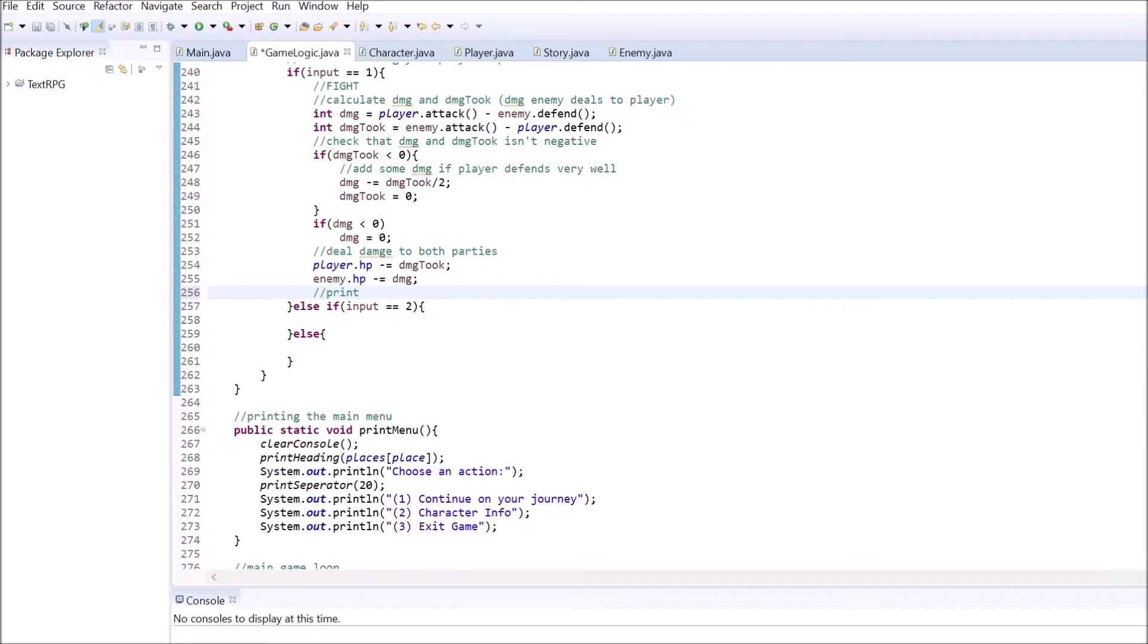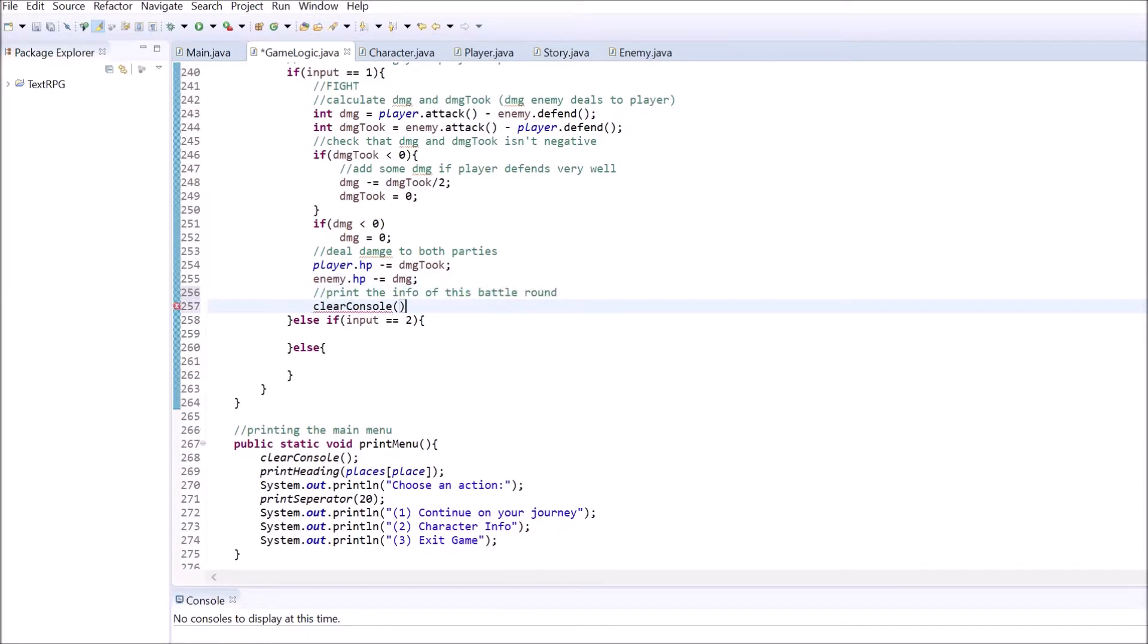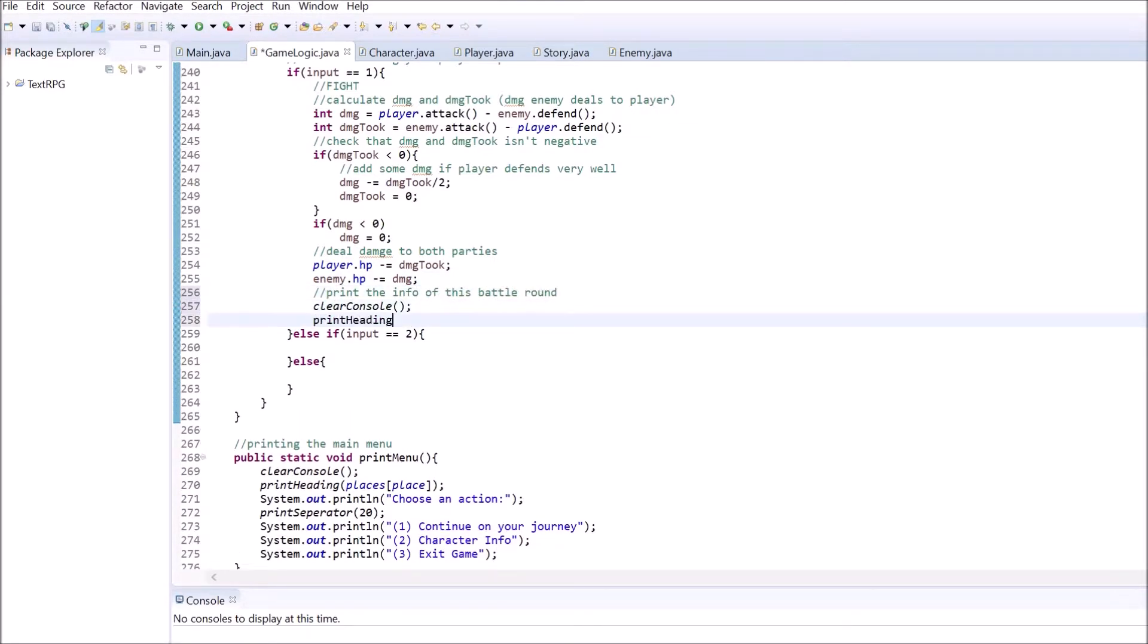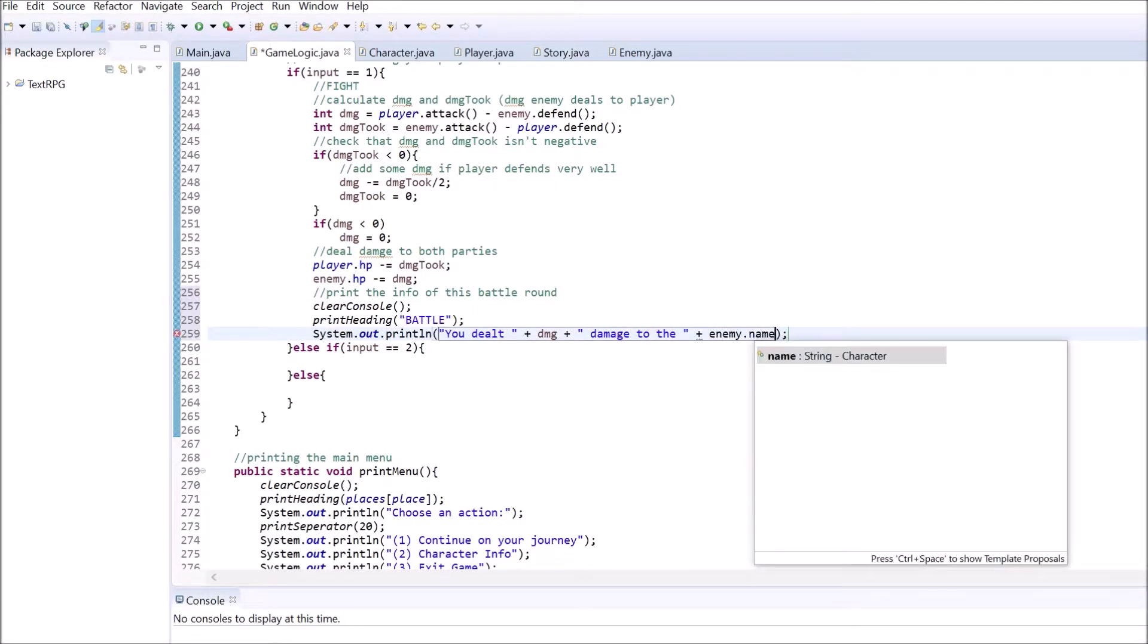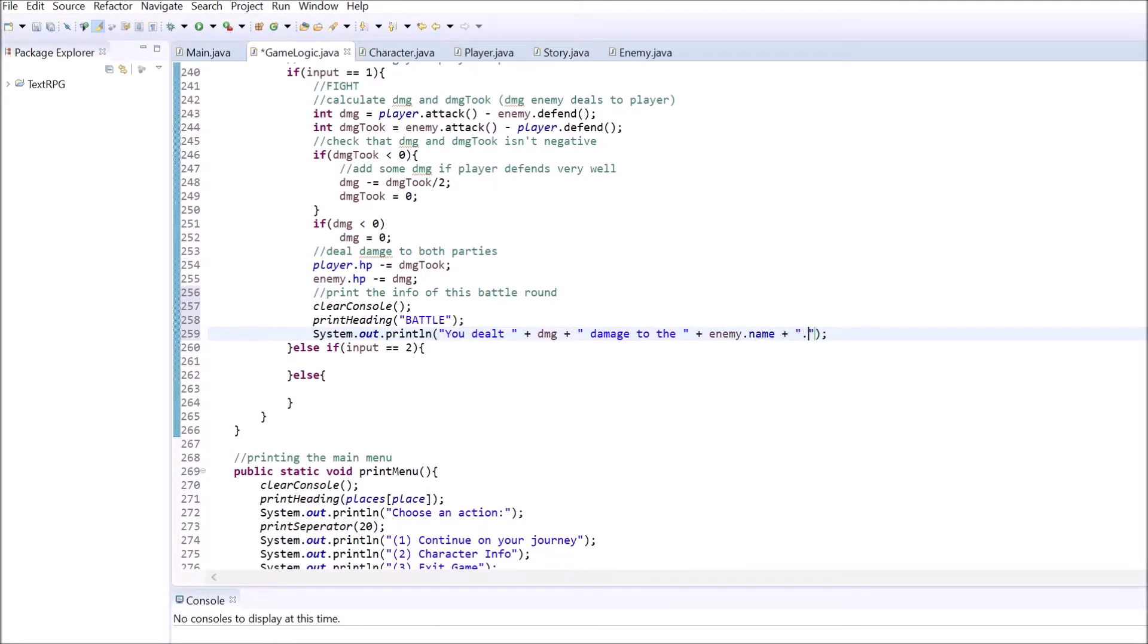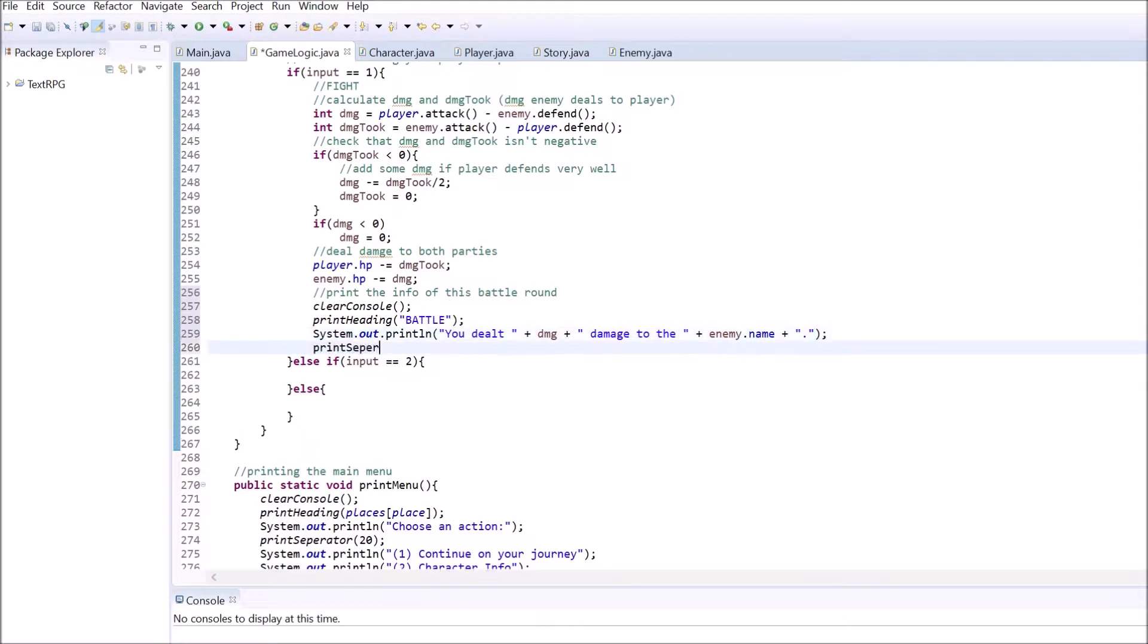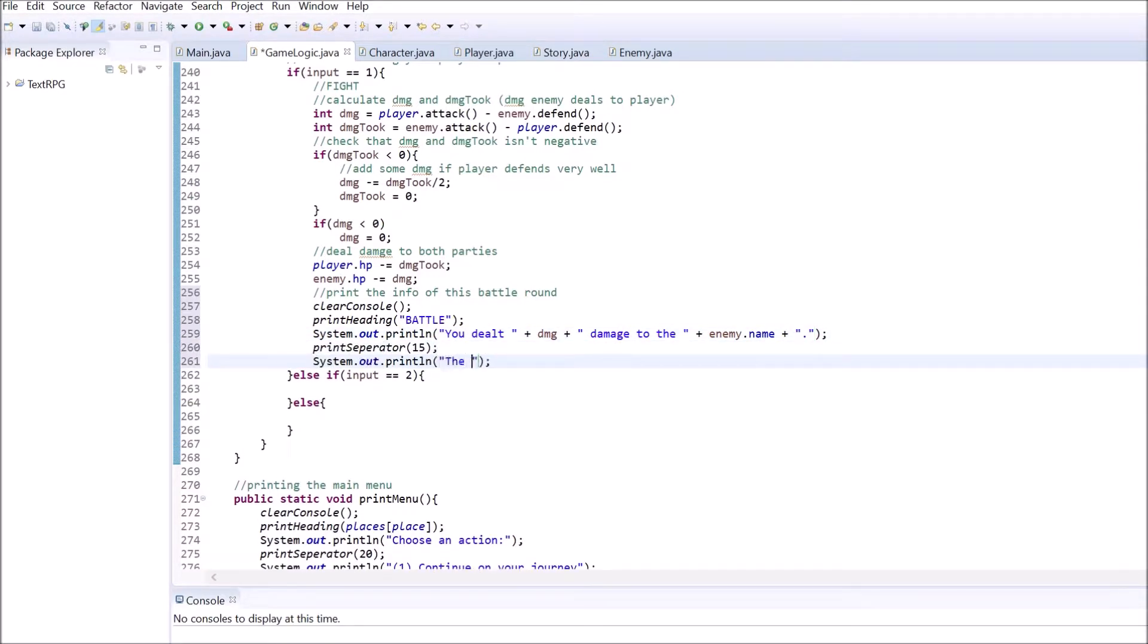In the next step, we want to give the player a clean overview on what happened during the current round of battle. For this, clear out the console and print a heading. Then, print out how much damage the player dealt and how much damage the player took. Separate both. Let the game pause until the player continues.